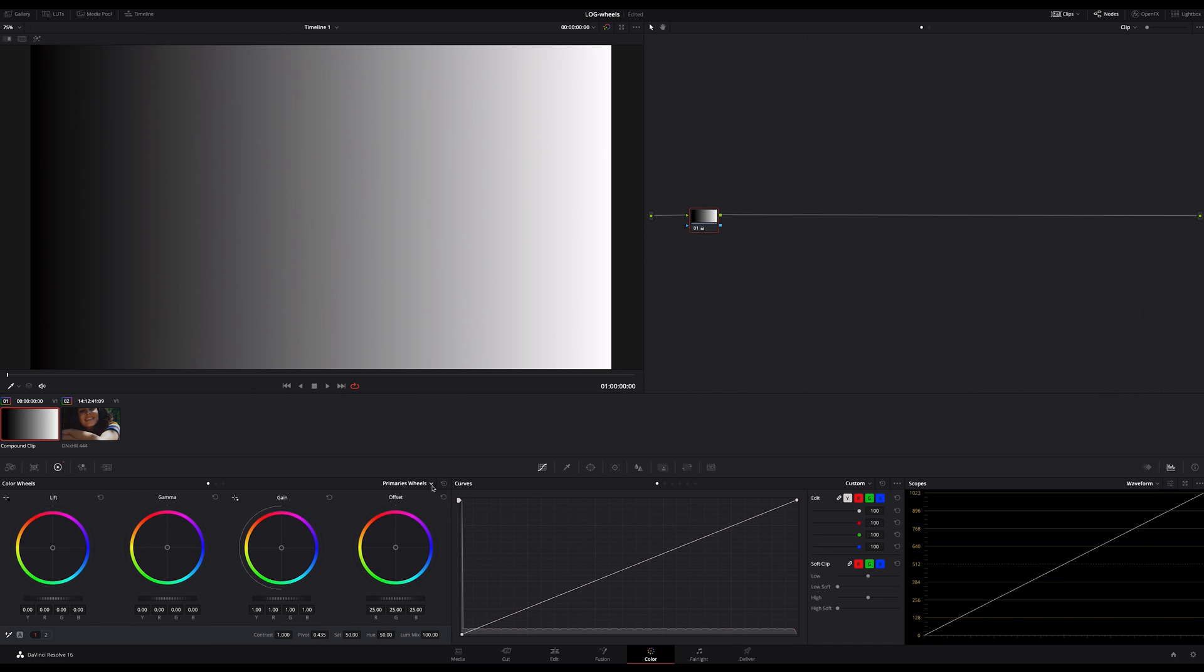On the other hand, in the log wheels, we have shadow, midtone and highlight. In general it's very similar in meaning, finally it's the same, but they work totally different.